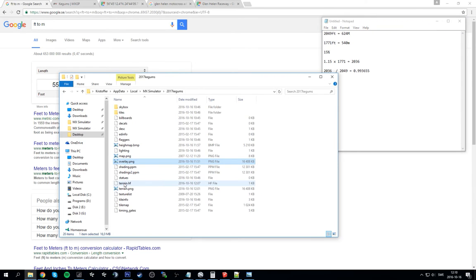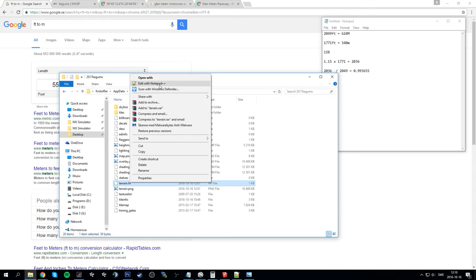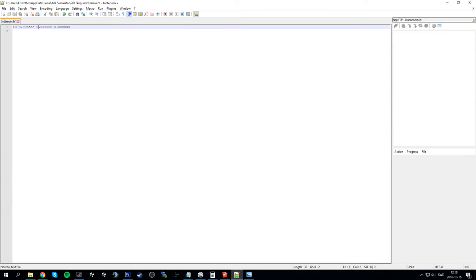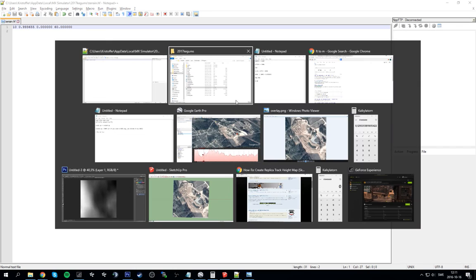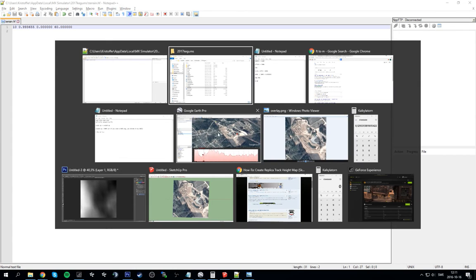So let's see here. We have 0 to 60 foot and we open the terrain.hf. Zero since that's lowest point we want to have zero feet, and the highest point, this is black on the terrain.png and this is white on the terrain.png. It ranges now from 0 to 60 feet.